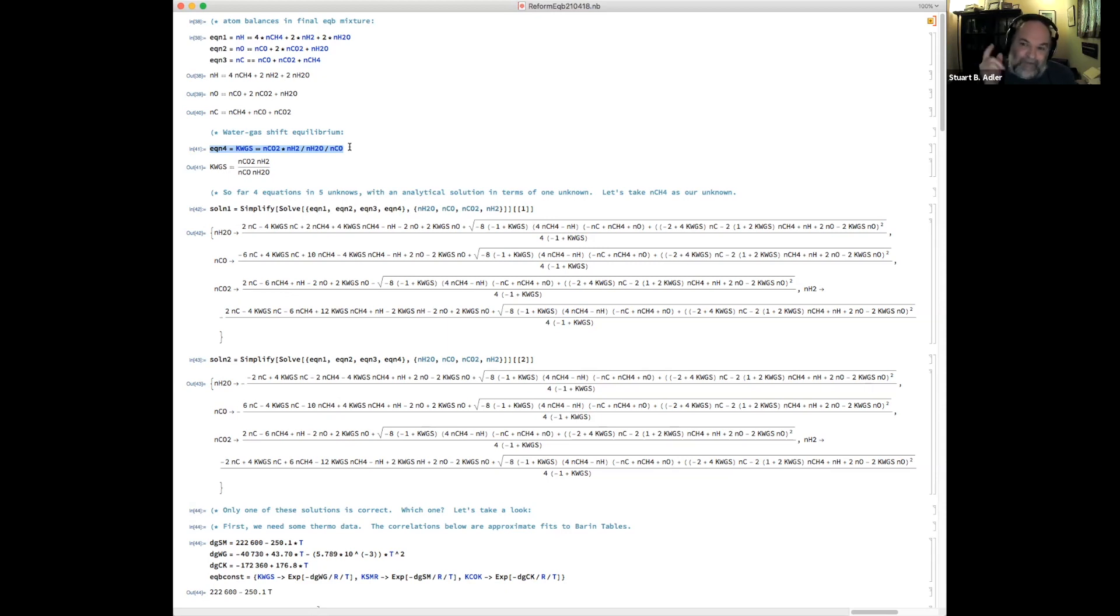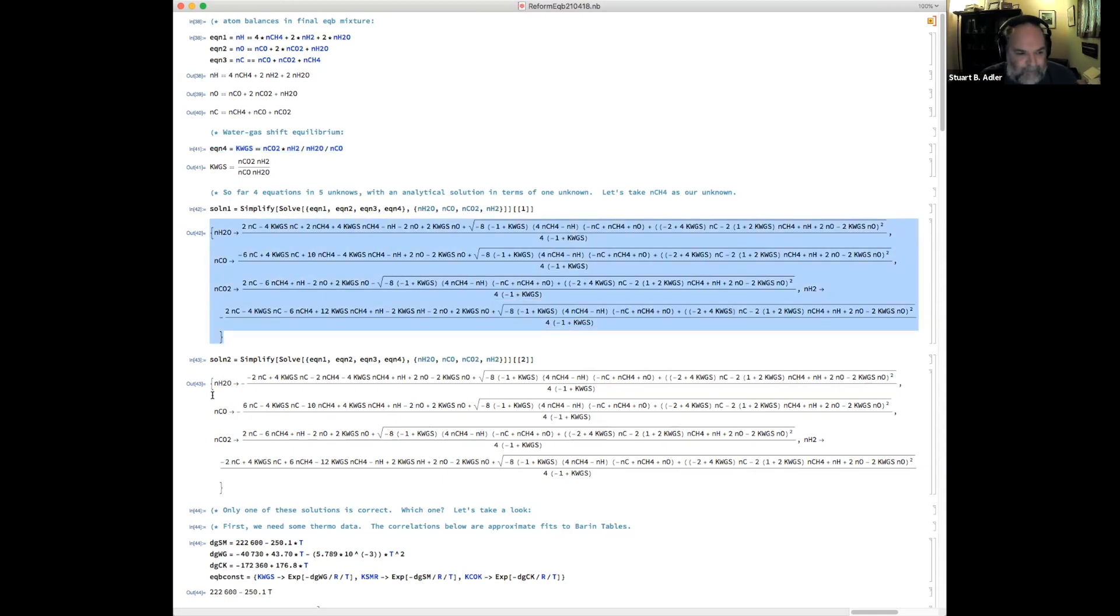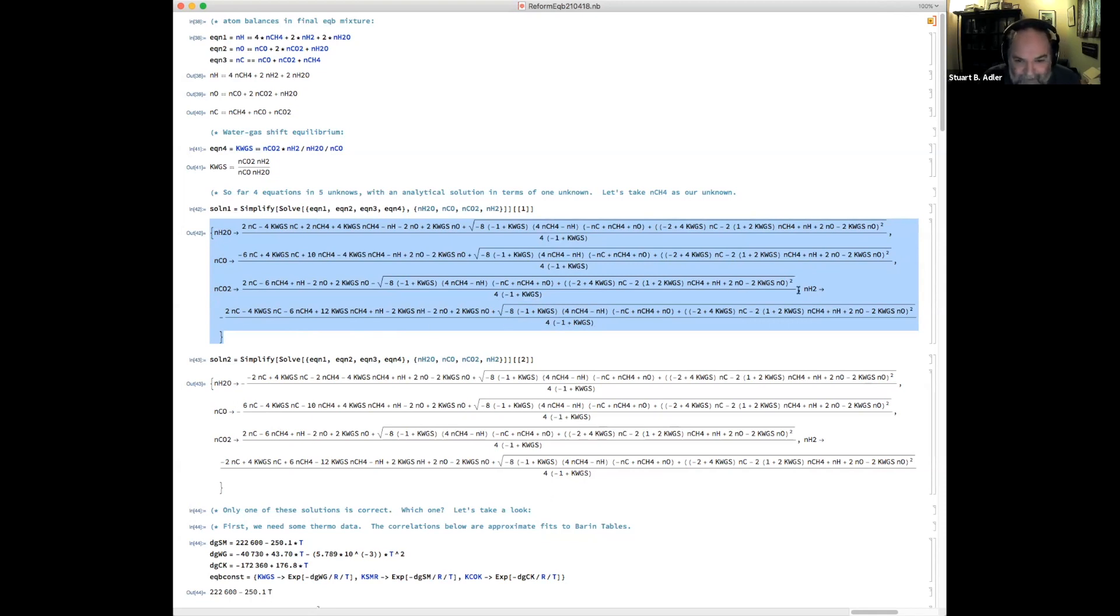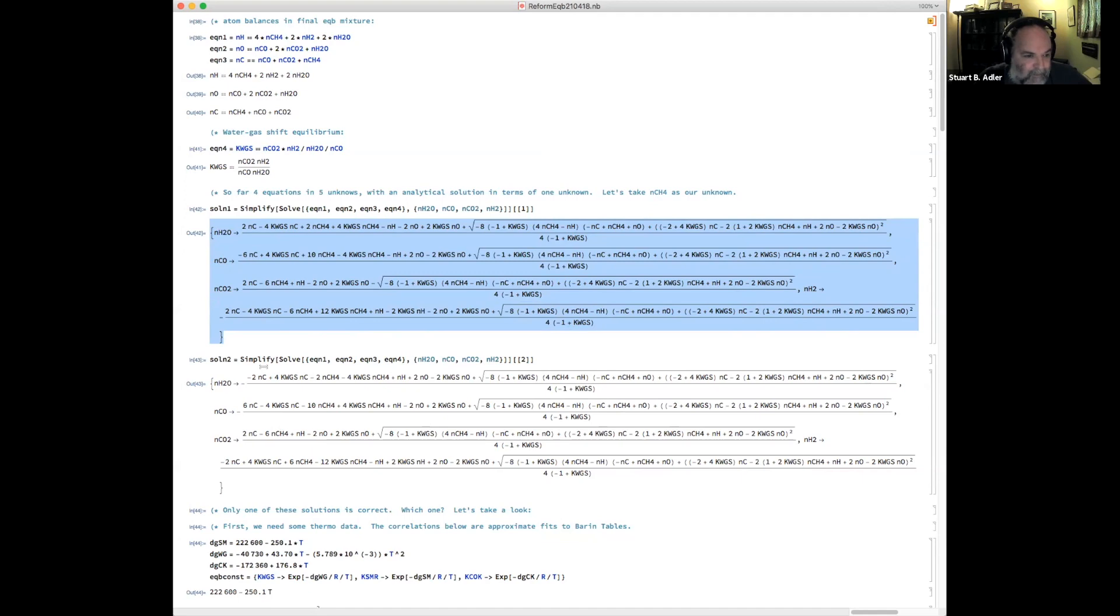Four equations, and we can take that, solve them, and that gives us closed form solutions. There's two of them, unfortunately, but it tells us what N_H2O is, N_CO, N_CO2, and N_H2, as a function of N_CH4. So I'm keeping N_CH4 as an unknown, and I'm solving for the other four. And it says there are two solutions.